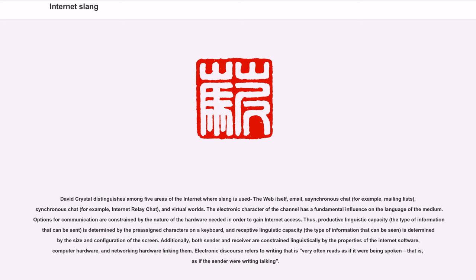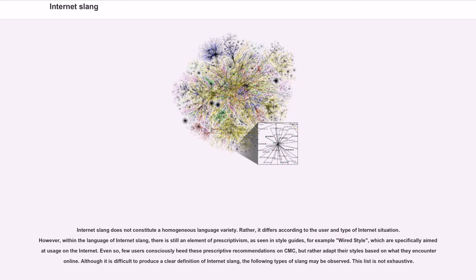Electronic discourse refers to writing that very often reads as if it were being spoken — as if the sender were writing while talking. Internet slang does not constitute a homogeneous language variety. Rather, it differs according to the user and type of Internet situation. However, within the language of Internet slang, there is still an element of prescriptivism, as seen in style guides such as Wired Style, which are specifically aimed at usage on the Internet. Even so, few users consciously heed these prescriptive recommendations, but rather adapt their styles based on what they encounter online.